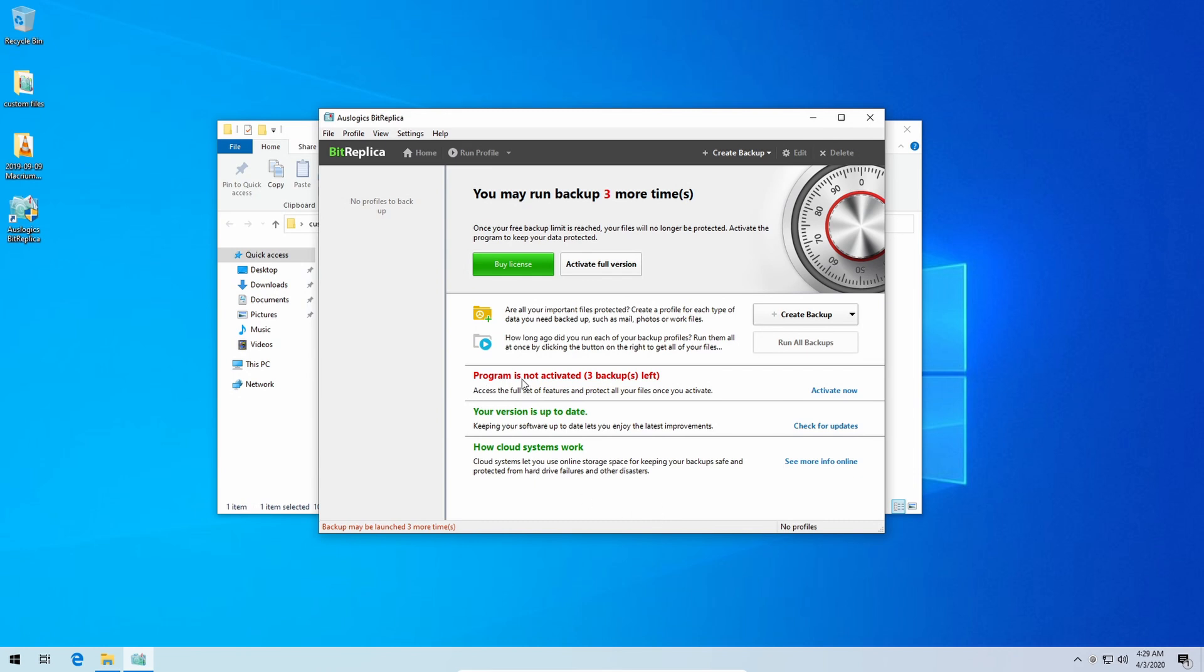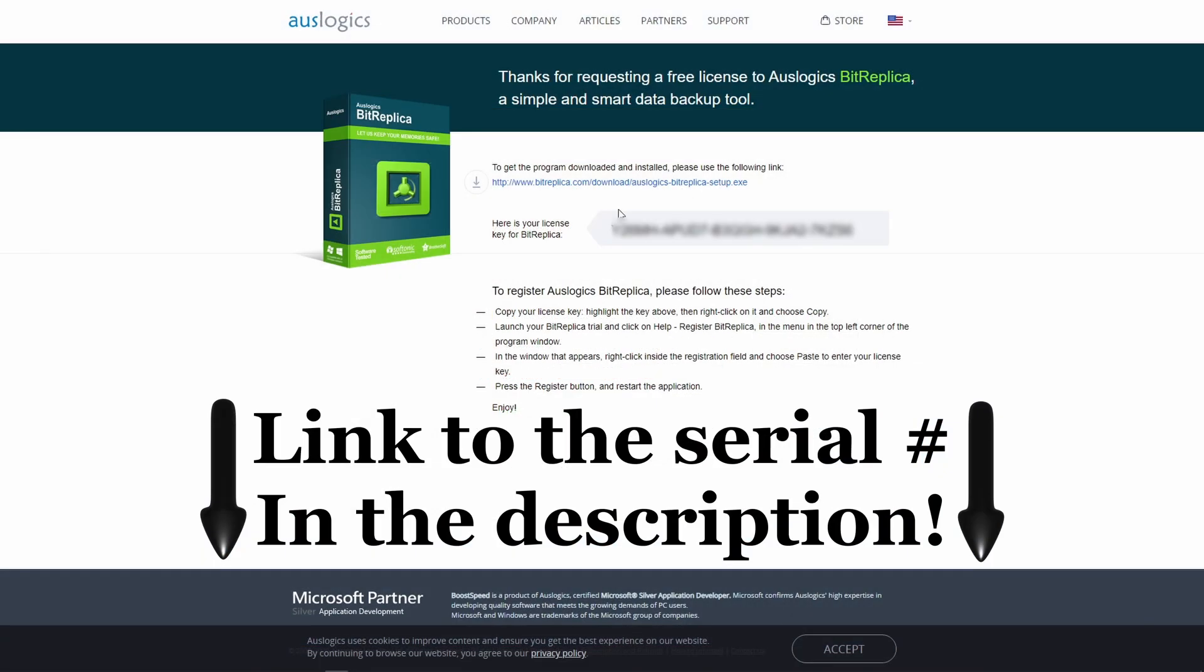Right now as you can see it says program is not activated and three backups left. Obviously we want to get this fully registered so that leads to the next section which is click the other link that will take you to the serial number page. Once there go ahead and highlight the entire serial number, right-click and tell it to copy.